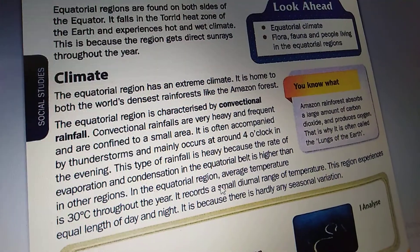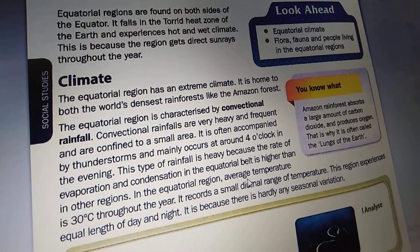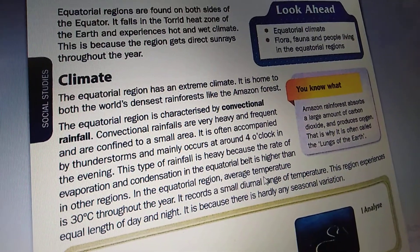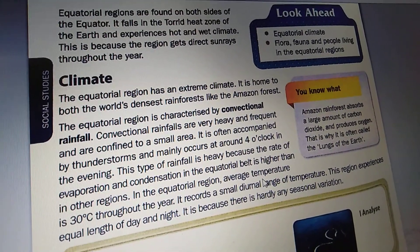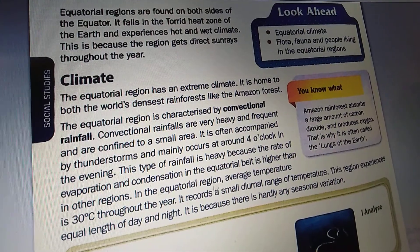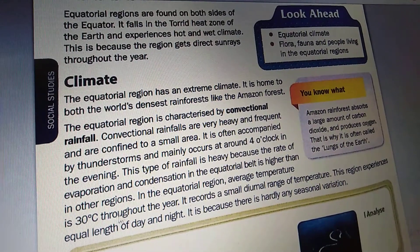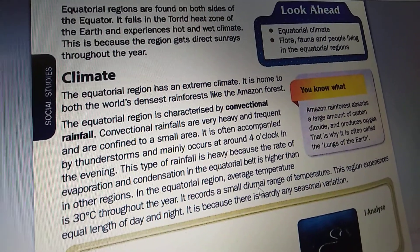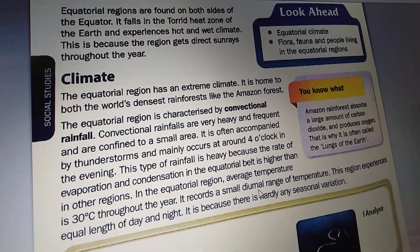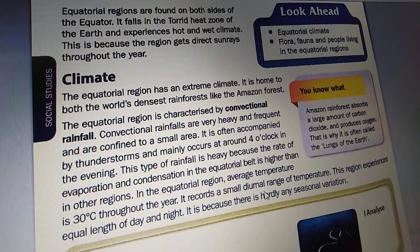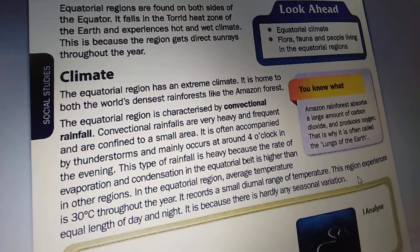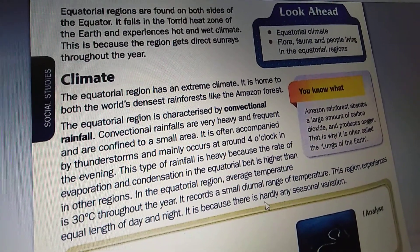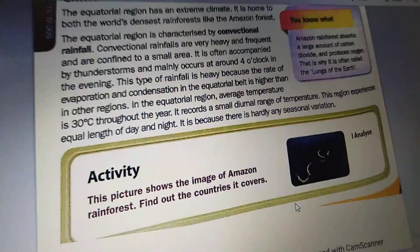In the equatorial region, average temperature is 30 degrees centigrade throughout the year. It records a small diurnal range of temperature. This region experiences equal length of day and night, because there is hardly any seasonal variation.